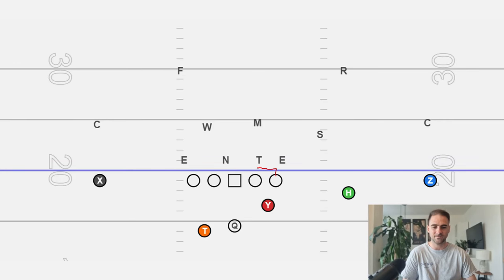The first thing we need to think about is that all blocking schemes are based on rules. So let's take a look at the rules for power. The play side tackle is going to be responsible for the play side B gap. The play side guard is going to be responsible for the A gap. The center has a dual responsibility — he's going to be responsible for two gaps: the backside A and the backside B gap.